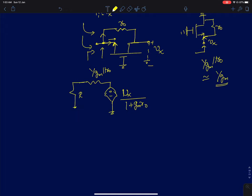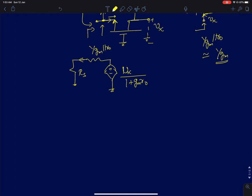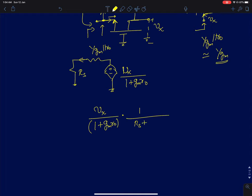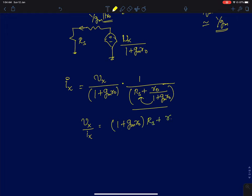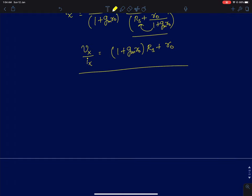This Thevenin equivalent connects to rs, so the current ix is vx divided by (1 + gm*r0) times (rs + r0/(1 + gm*r0)). Rearranging, vx/ix gives Rout = (1 + gm*r0)*rs + r0.